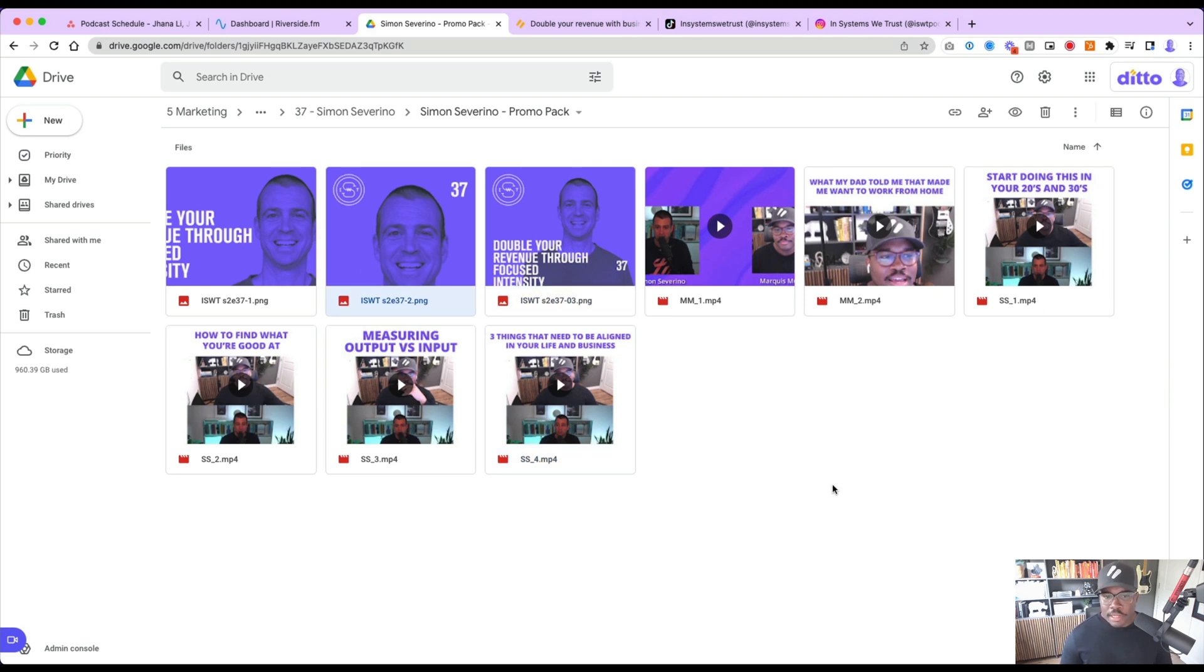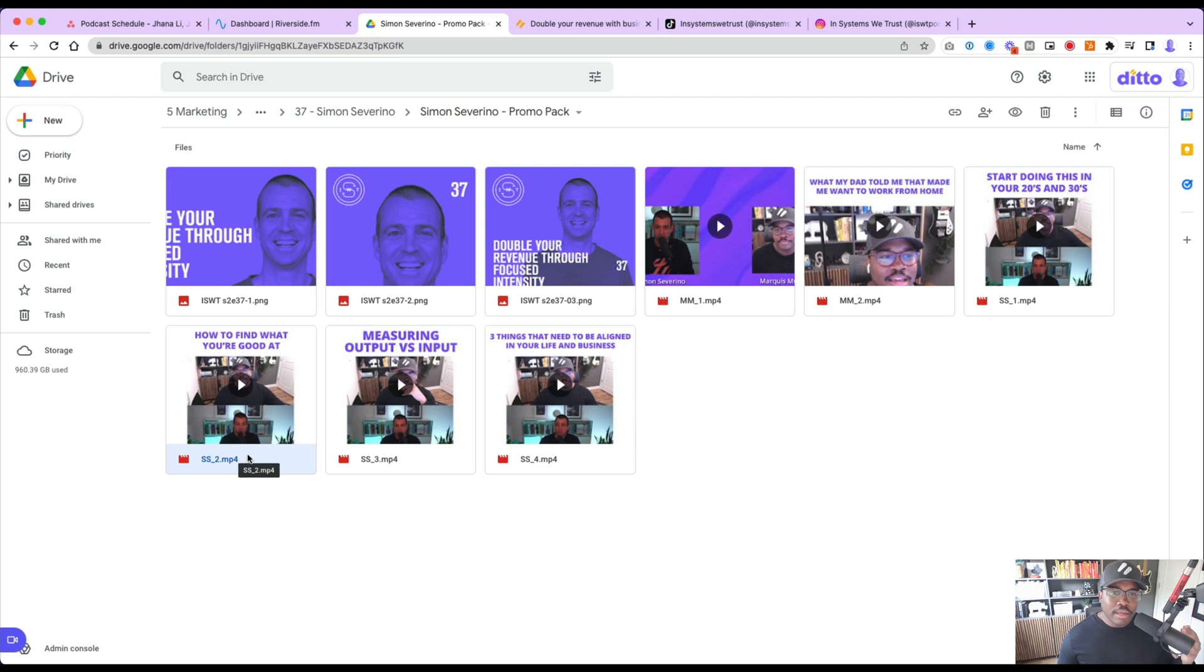They get seven pieces of content every single time from different points in the episode where, again, they are talking, the spotlight is on them. So it's encouraging them to share it with their audience and show their thought leadership.